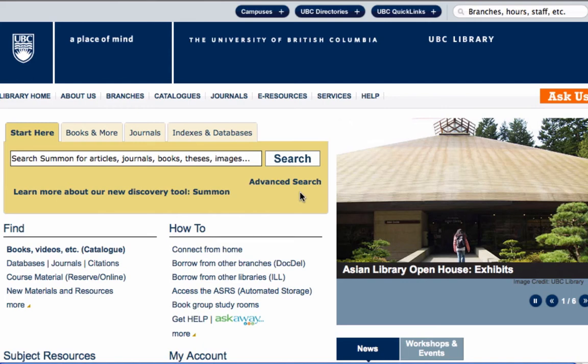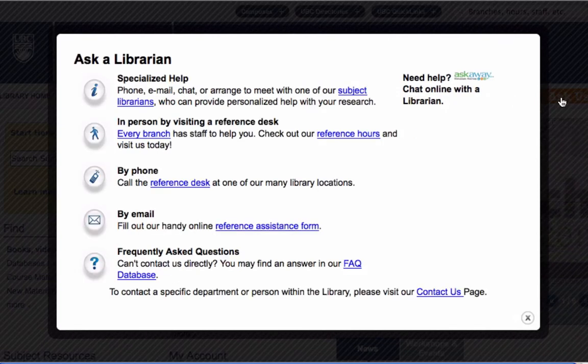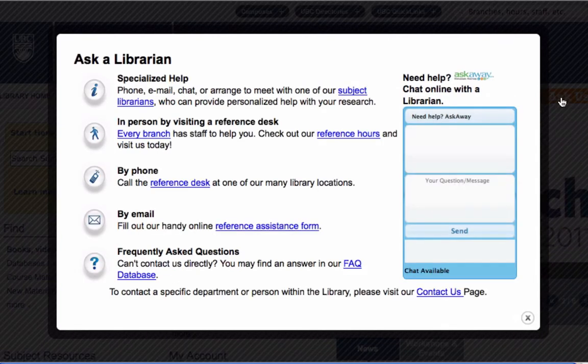If you still can't find what you're looking for, feel free to contact a UBC librarian, or log on to AskAway for further assistance.